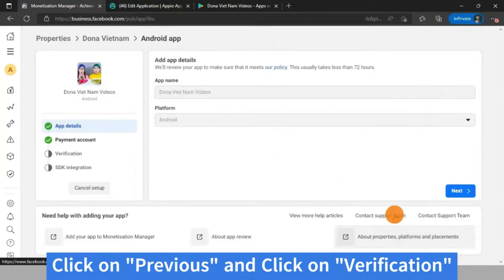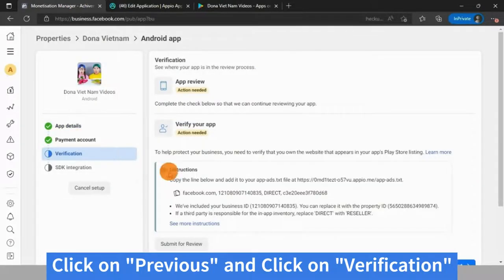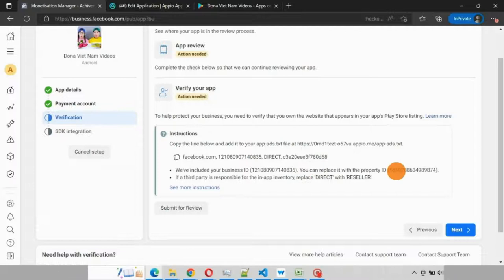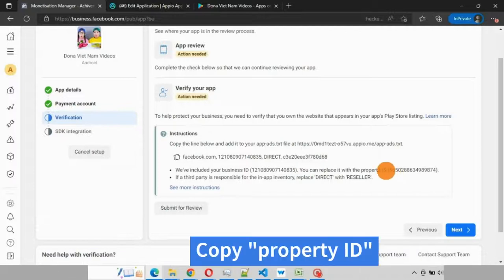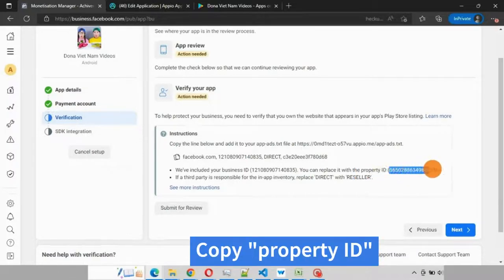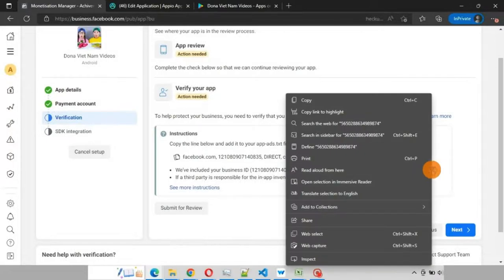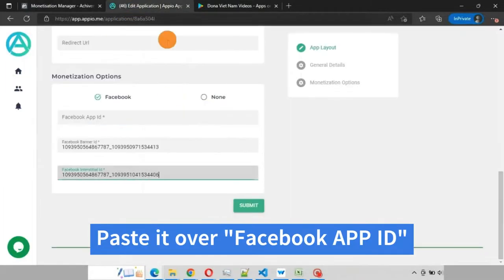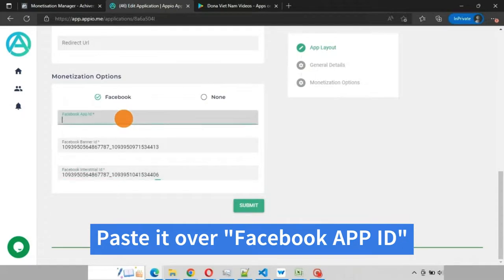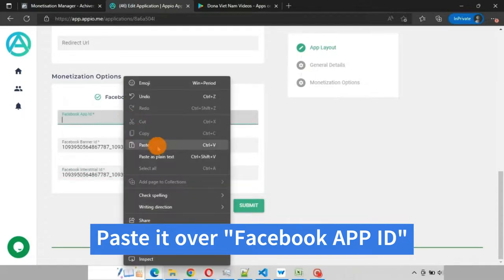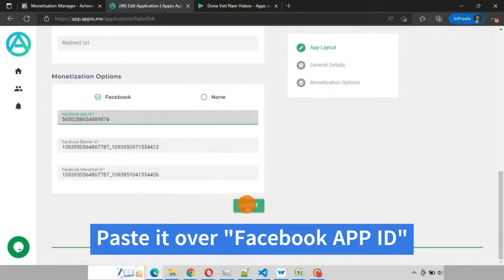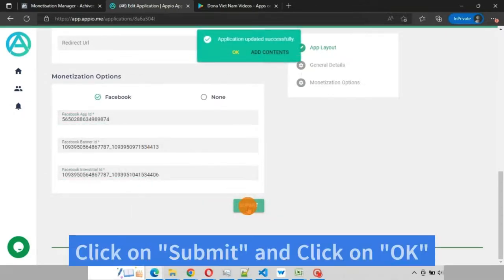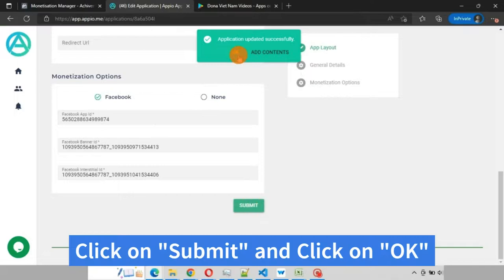Click on previous, click on verification. You can see the property ID here. Copy this property ID, paste it over Facebook app ID in Appio. Then click on submit and click on OK.